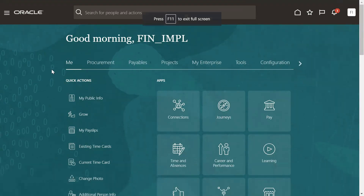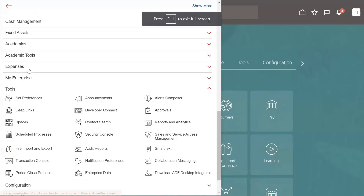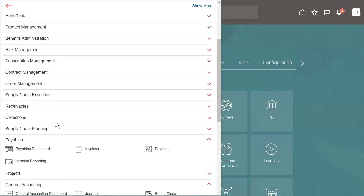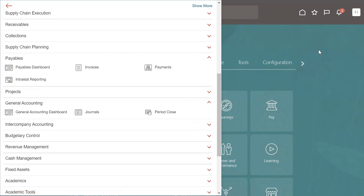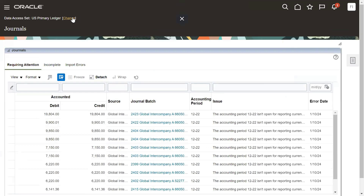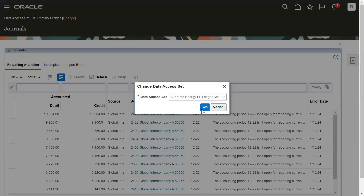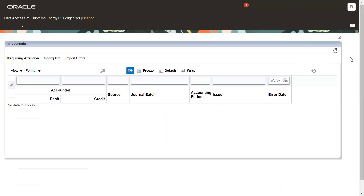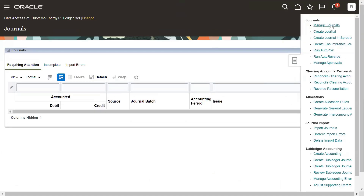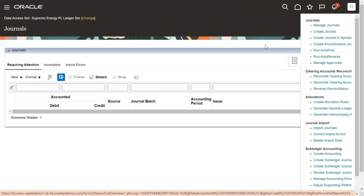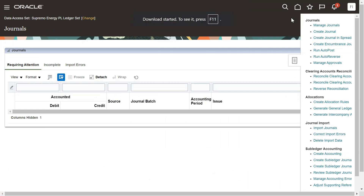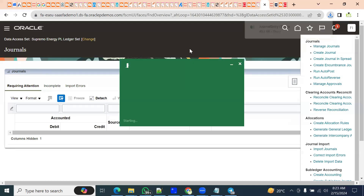For example, we are going to use the journals data. We will go to General Accounting, then the Journals tab. When we go to the Journals tab, we can see that journals can be created manually or posted from other systems — such as payables, receivables, or others. We can find here a Journal in Spreadsheet option. Click on this and we can see it has started the unloading option. We get a spreadsheet here — let's open the spreadsheet.